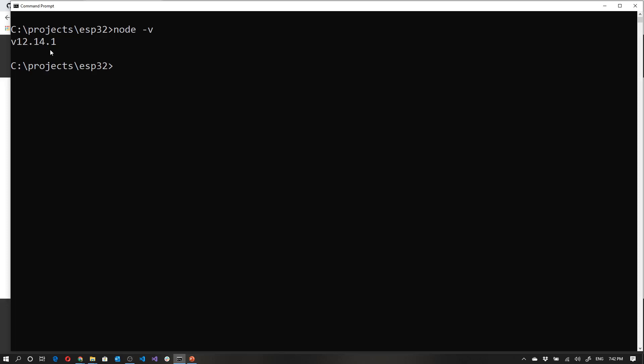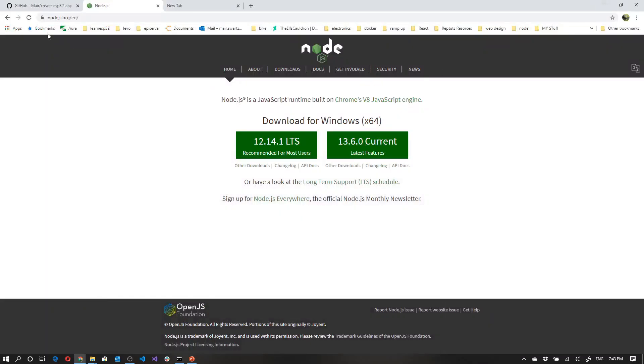Anything below version 10 might also work, but I haven't tested it. If you don't have it, simply go to Node.js.org and download the recommended version, recommended for most users. That should be fine.